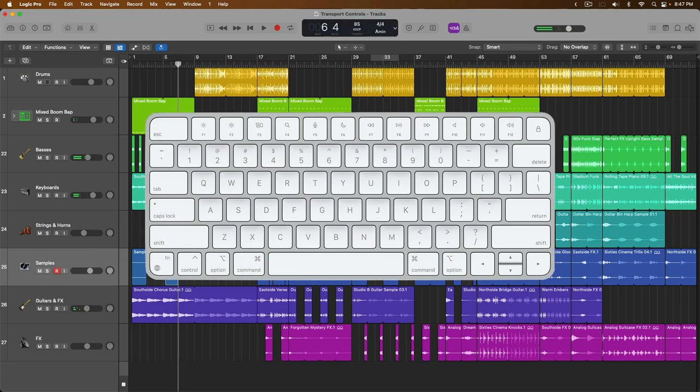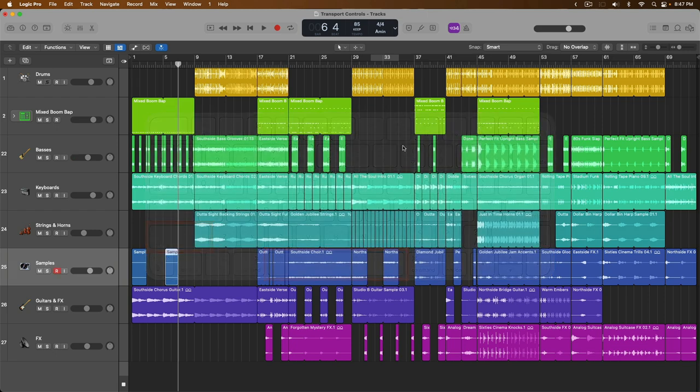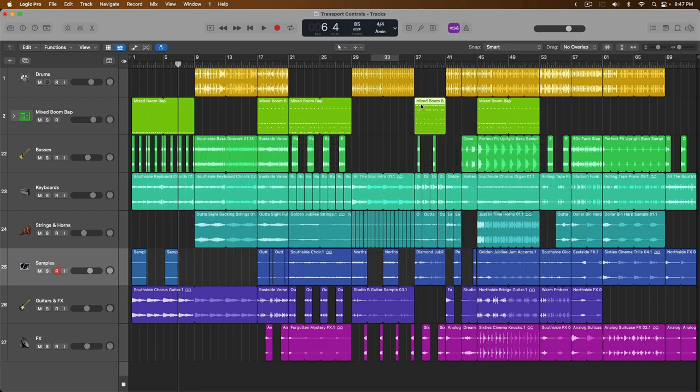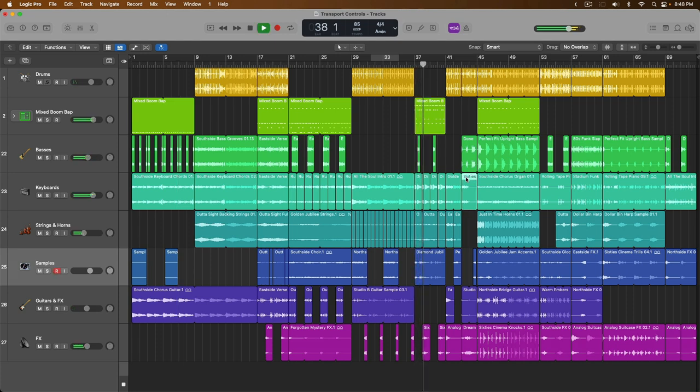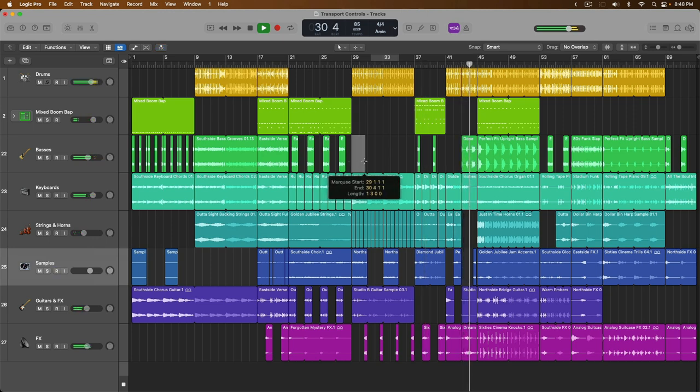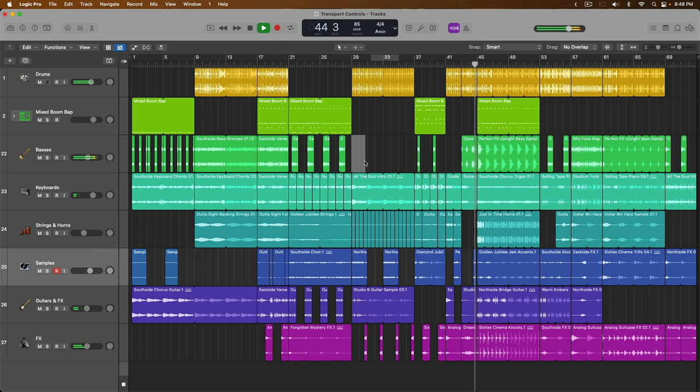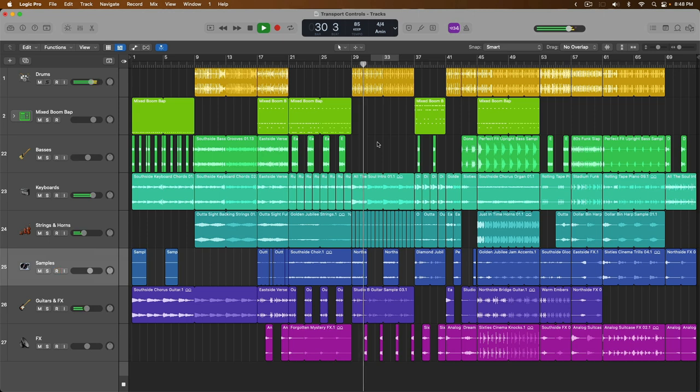And then key command number 10 is shift and spacebar will begin playback from any selection. So, if we make the selection, hold shift and press spacebar.